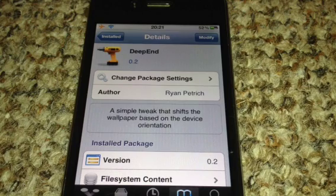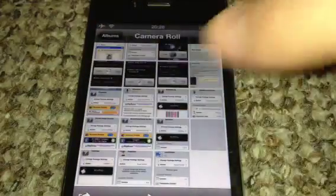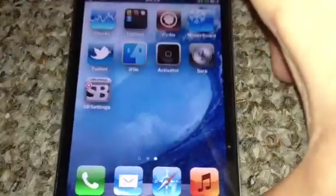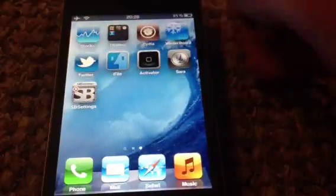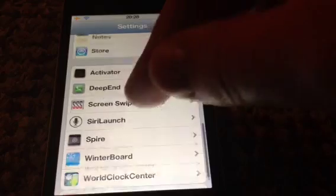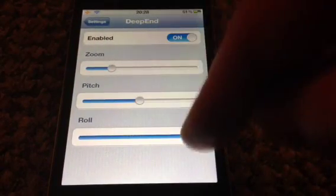Really nice tweak. I'll just come out of this and show you what it does. As you can see, my wallpaper does move. And how you do that is, obviously you go into settings, click on Deepend — you've got pitch, zoom, and roll here.